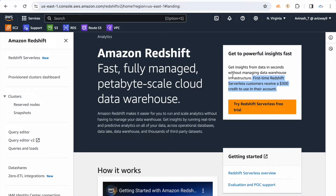If you are trying Redshift serverless for the first time, AWS is giving $300 credit. So let's go and start creating our serverless cluster.